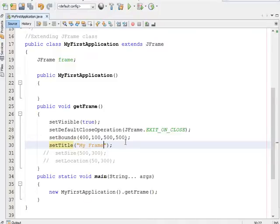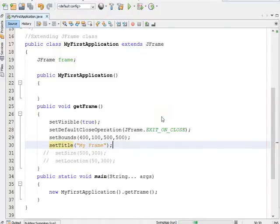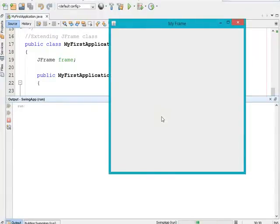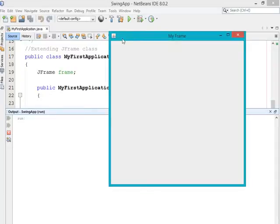I'm giving the title as 'My Frame' and now clicking the run button. In the title bar you can see the frame is now having a title — 'My Frame'. Earlier it was blank, but now it is having a name.